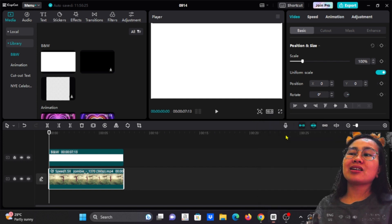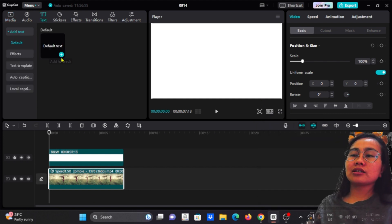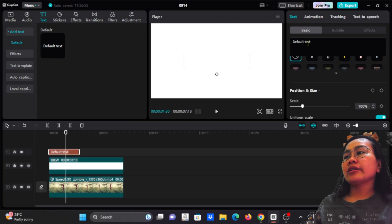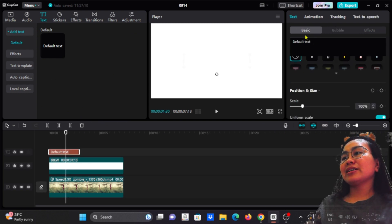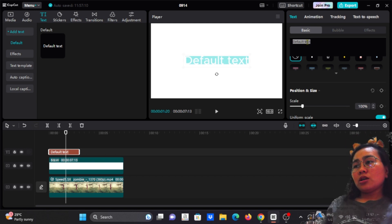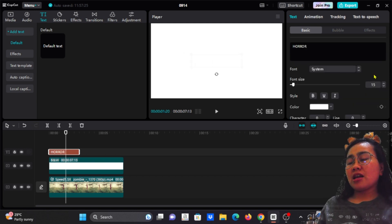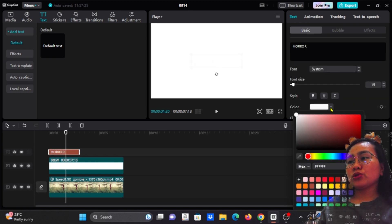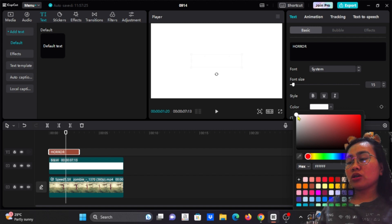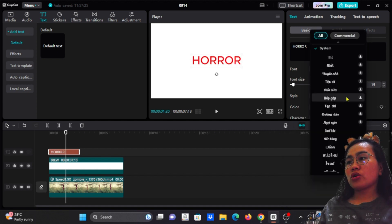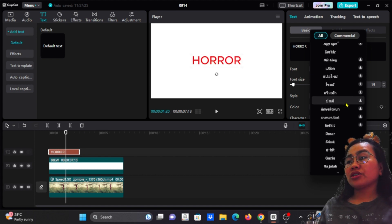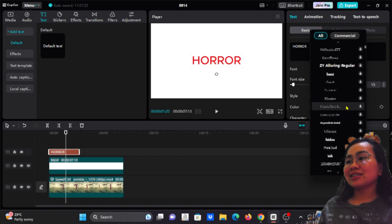And let's add the text. Go to the text and click this add icon, and then go to text basic. And we can change the text here. So let's say horror. And then we can change as well the color if we want, and also the text. Since this is horror it should be horror text.